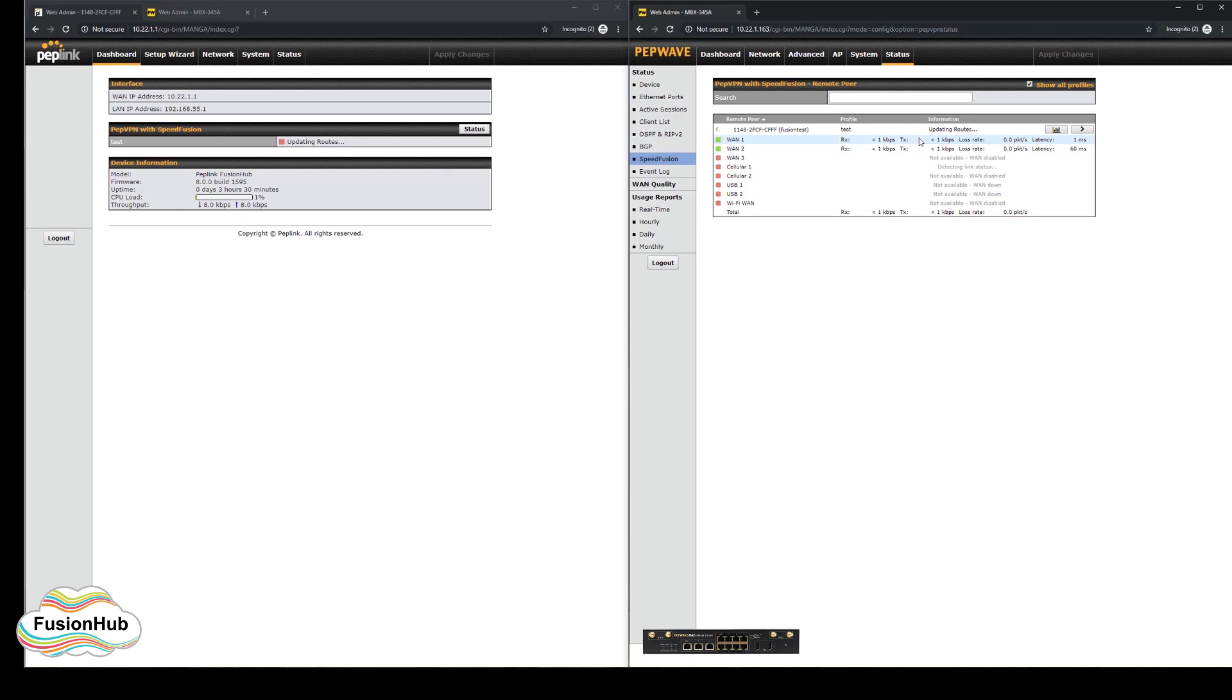Running the pepvpn test on this will also show that traffic is passing over the cellular connection along with the other WAN connections.